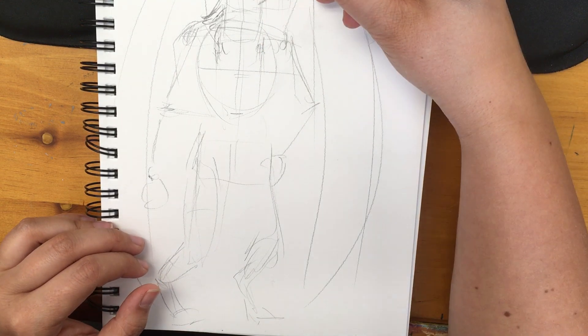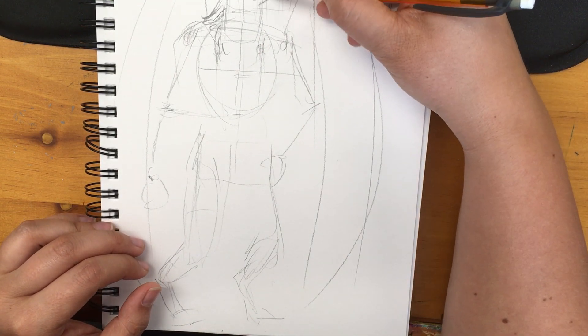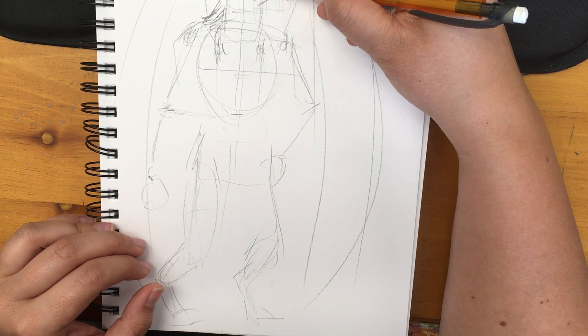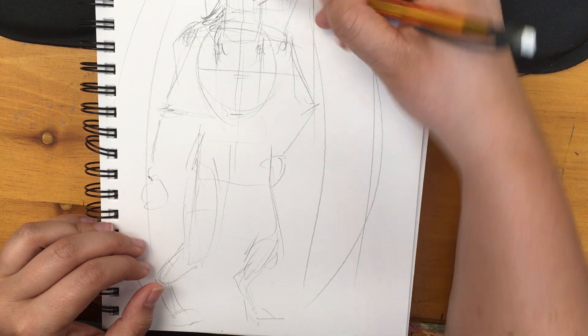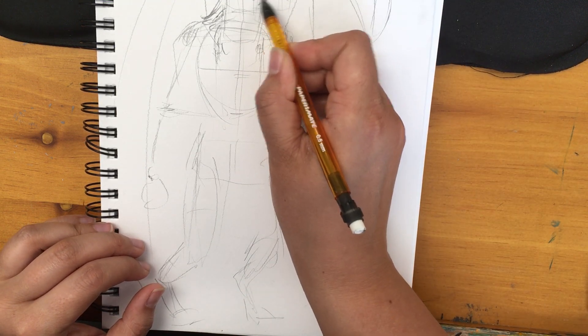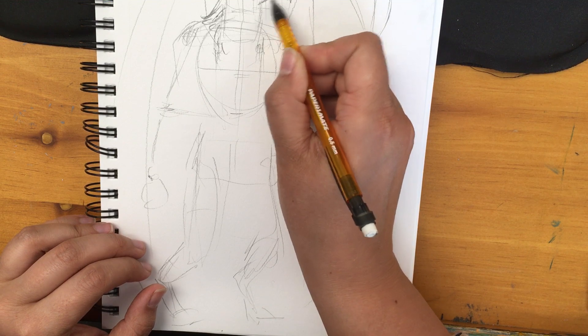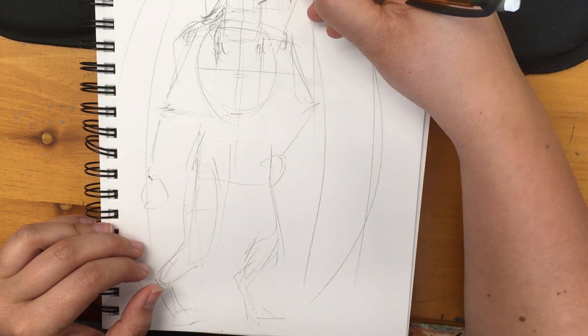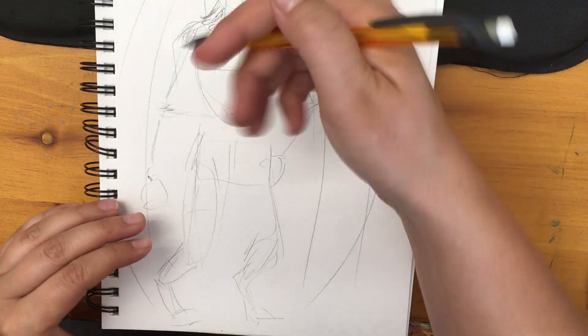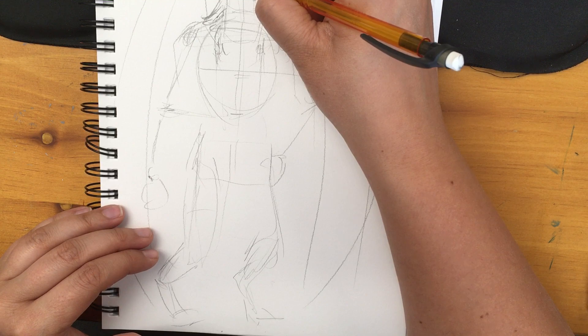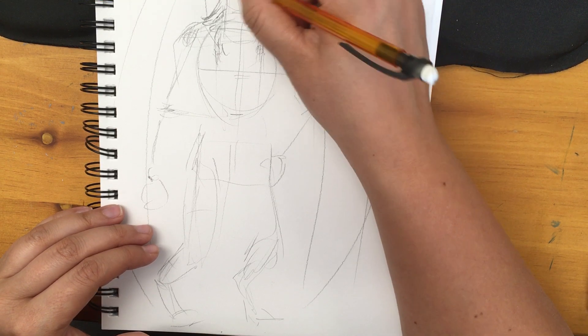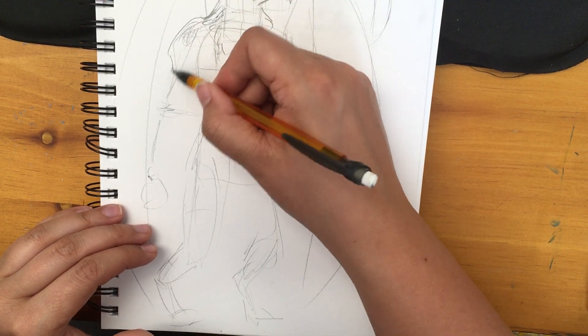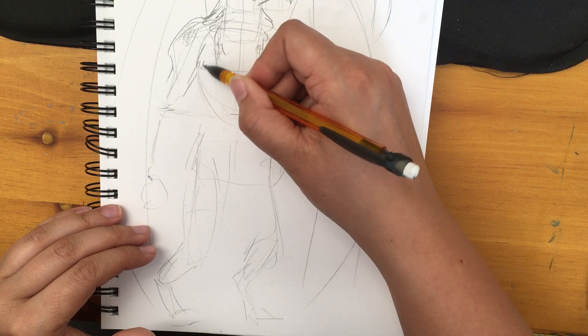So remember that the eye sits about at the half line and then the beak will come back like the corner of the beak, which is the corner of the mouth, will be in line with the eye. Just makes it a little bit easier. And then they have feathers on them, obviously.